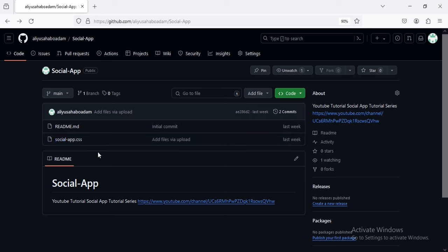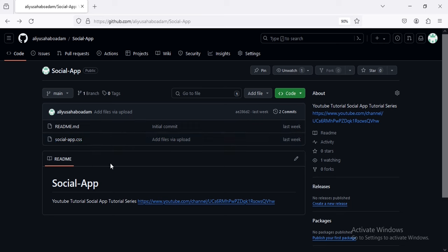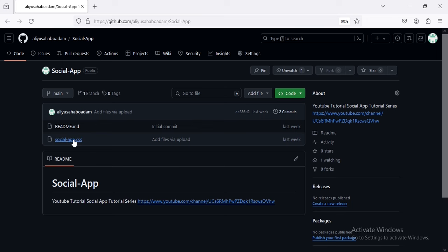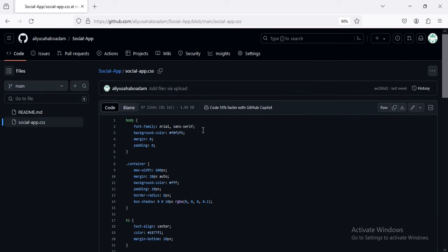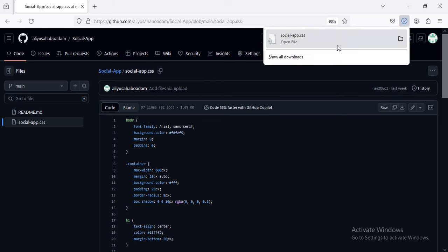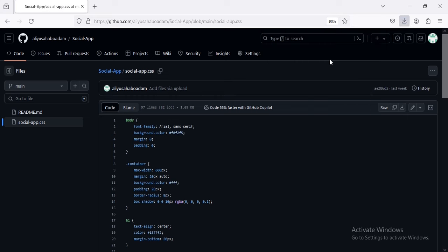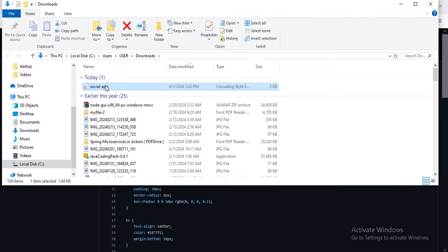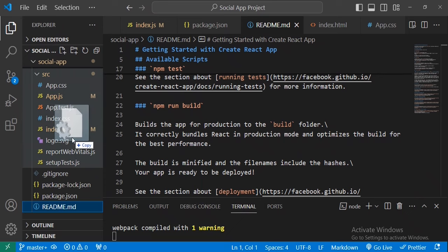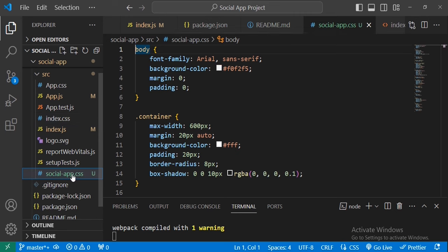We need a CSS file for our app — social-app.css. Below this video you will find a link to the repository of this project, and inside it you will find the social-app.css file. Once we finish we will upload all the files for the project. For now let's download it — click on social-app.css, this is the CSS for the whole app, then download.